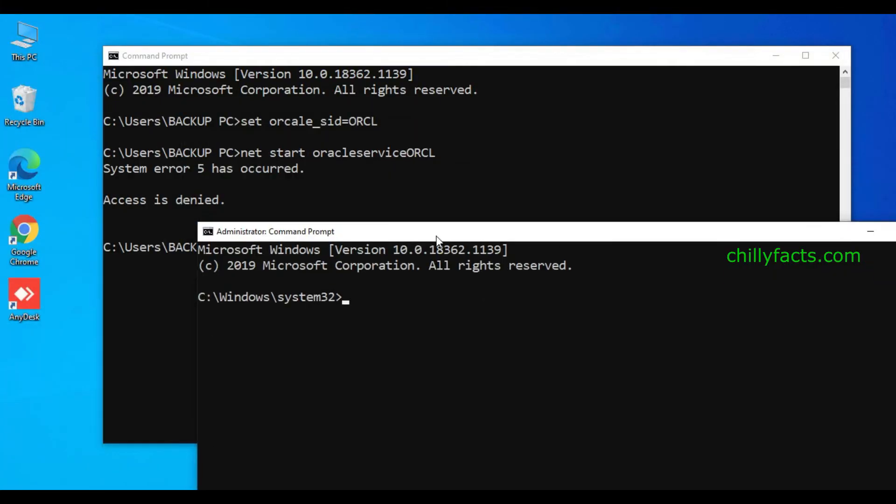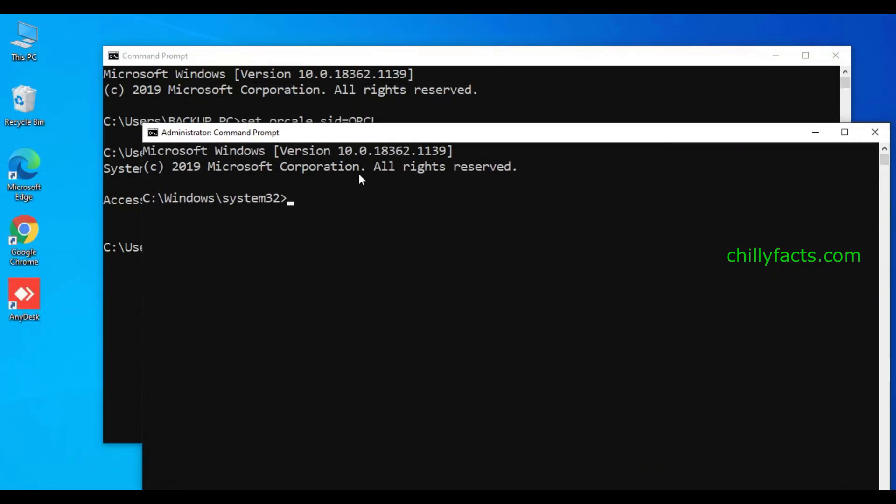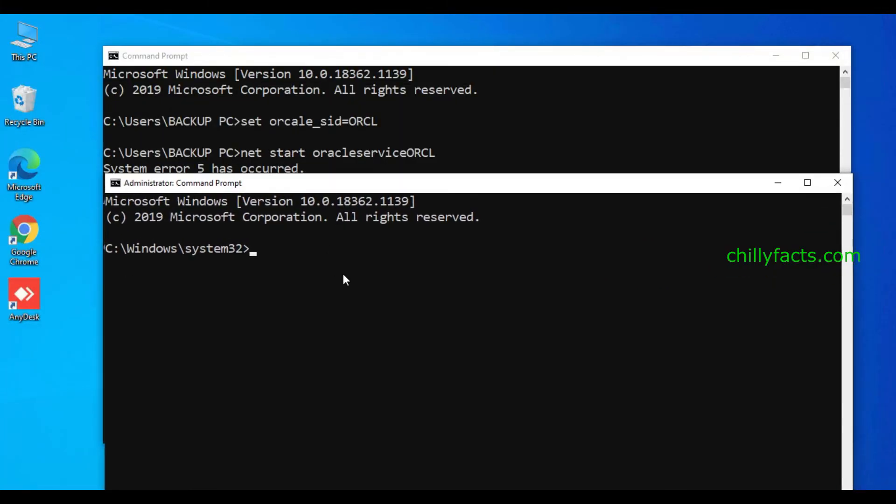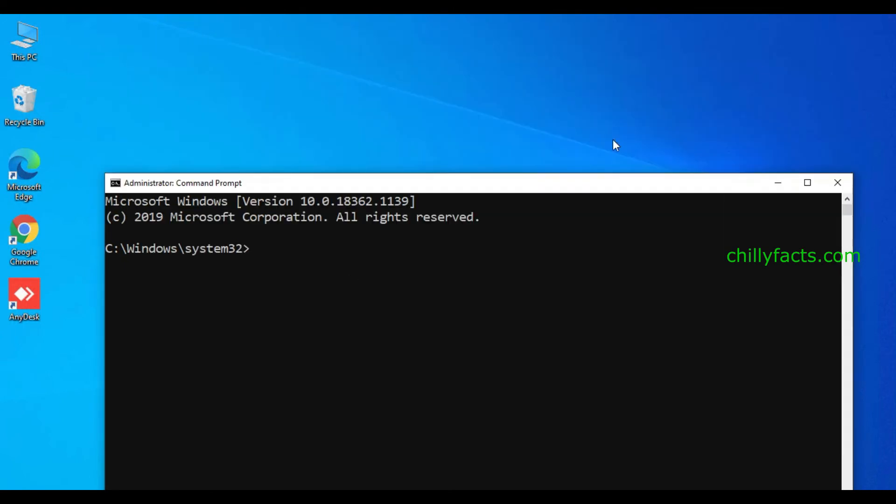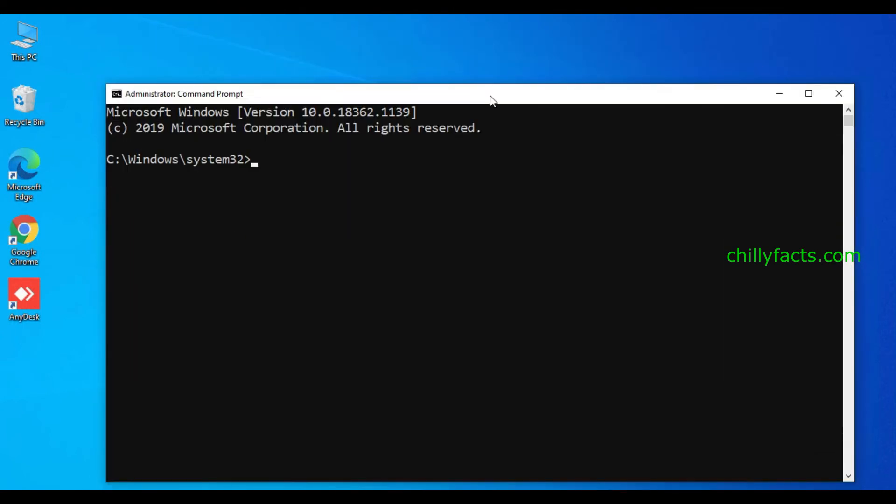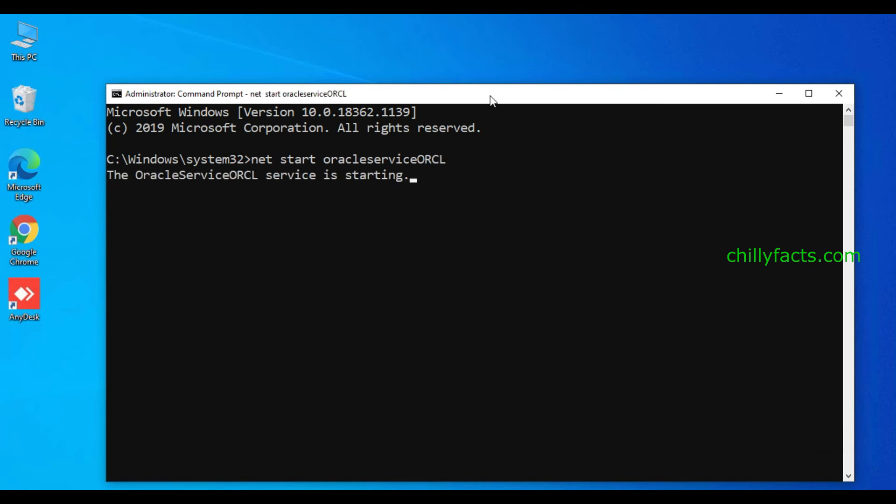Then directly run this command again: net start oracle service ORCL. Yes, it's starting. Just wait for five to ten seconds to get it started.